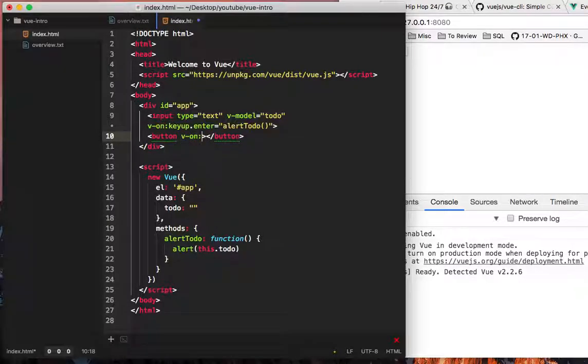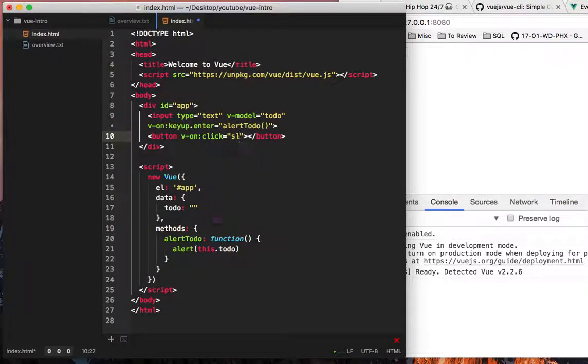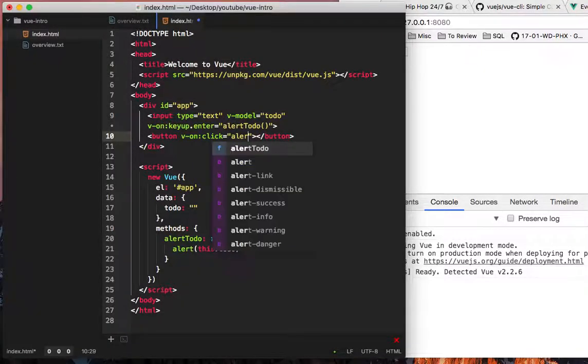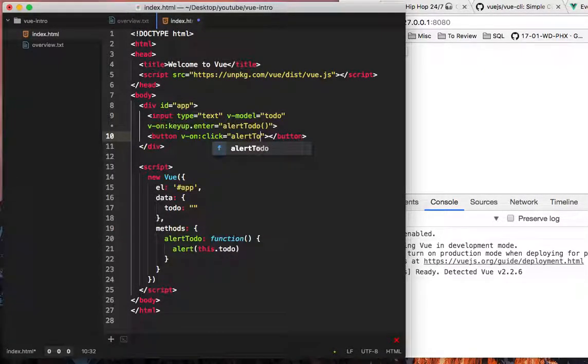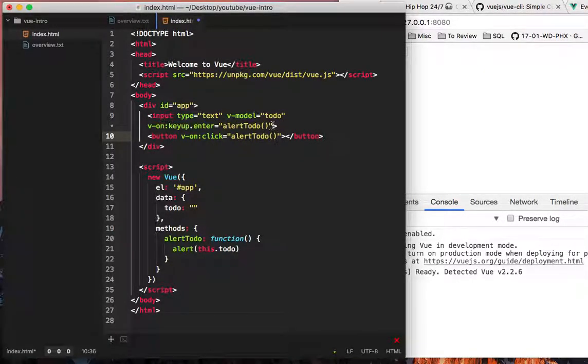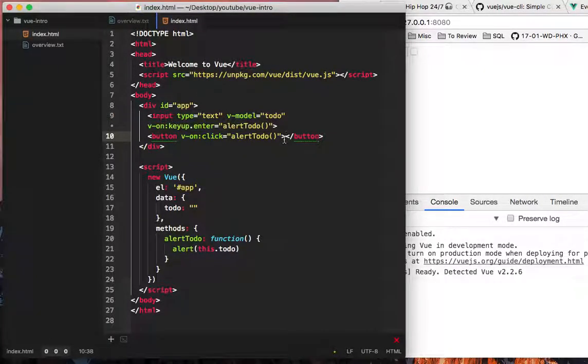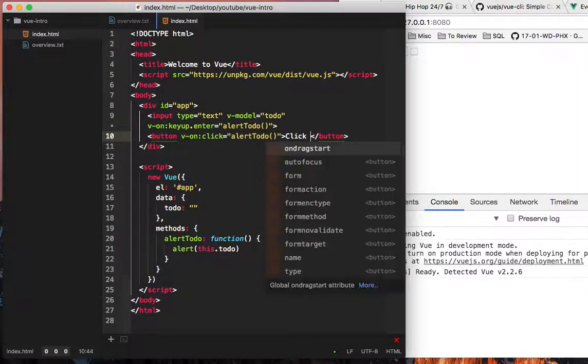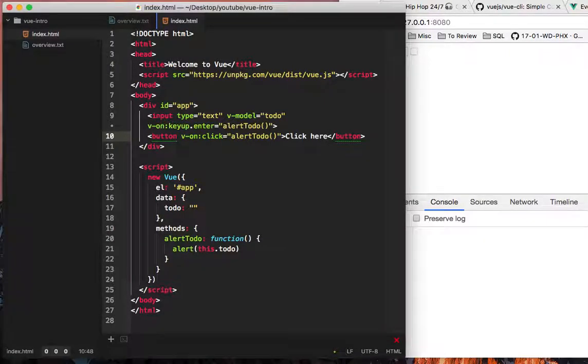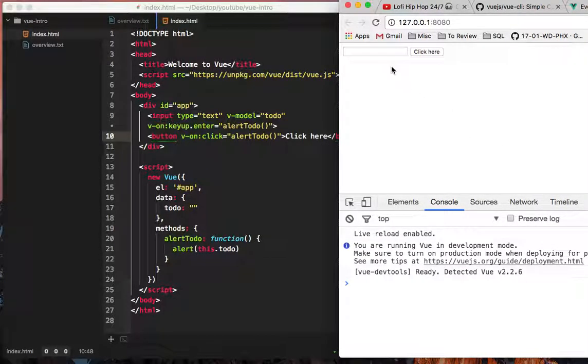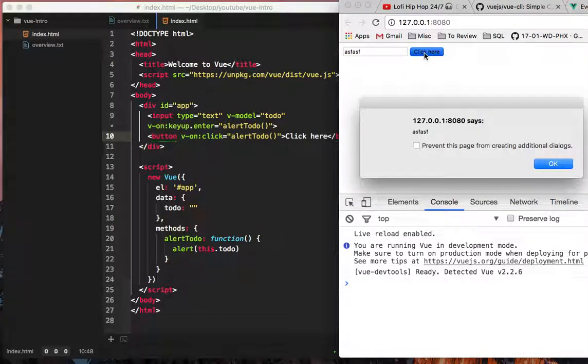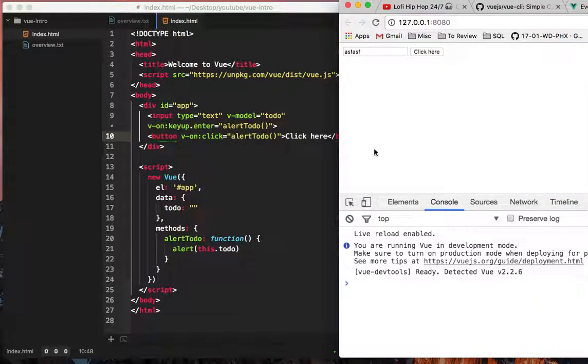And that button could have a v-on colon click equals alert to-do. We could take this out, we could, you know, leave it in, that's fine. We'll say click here. So we'll put something in here, we'll hit this click button, and it pops up just fine.